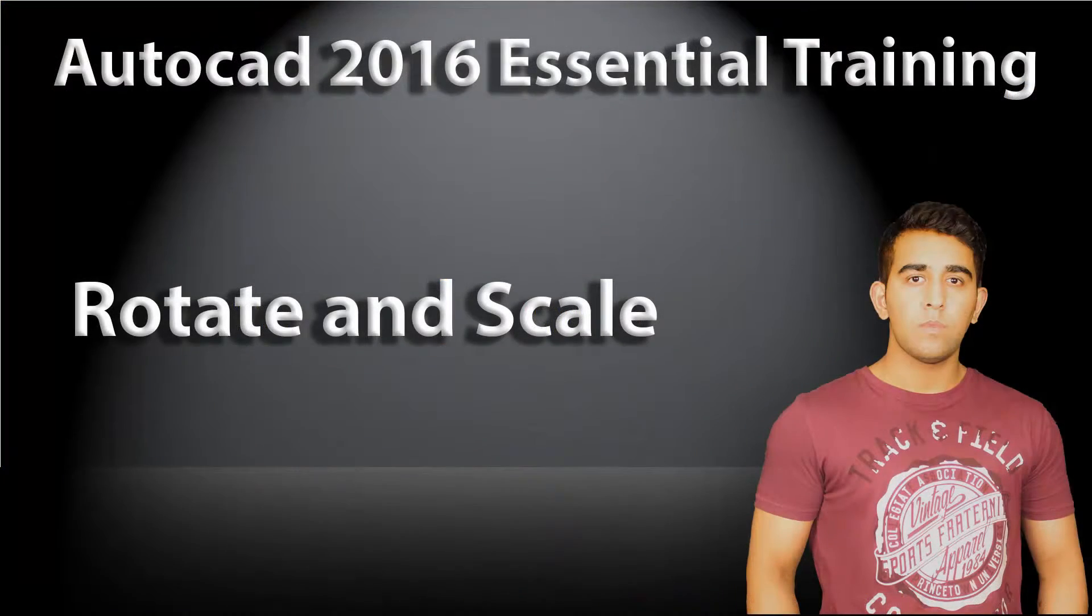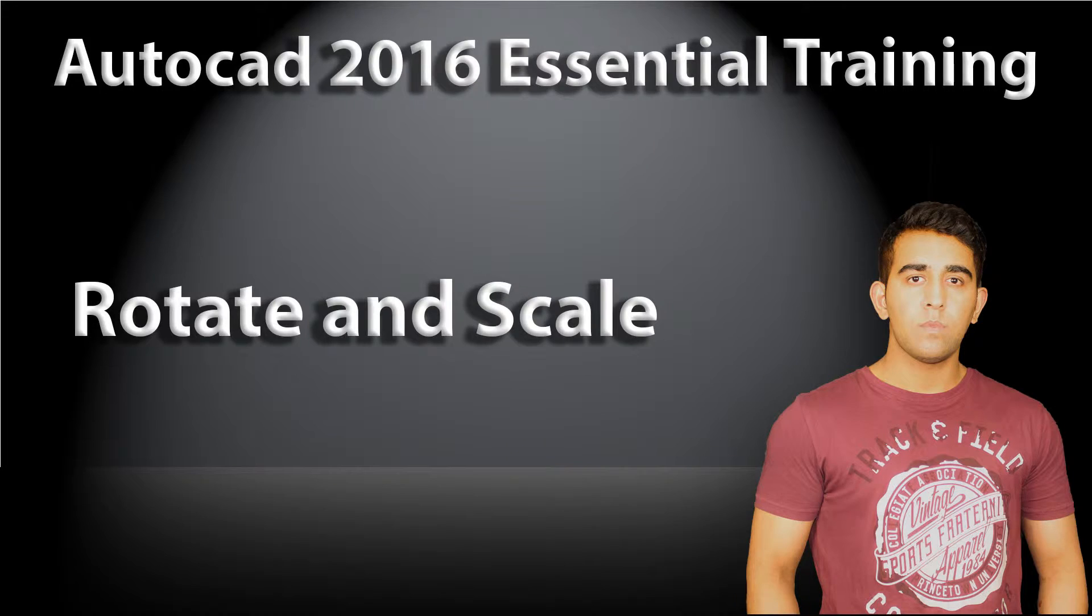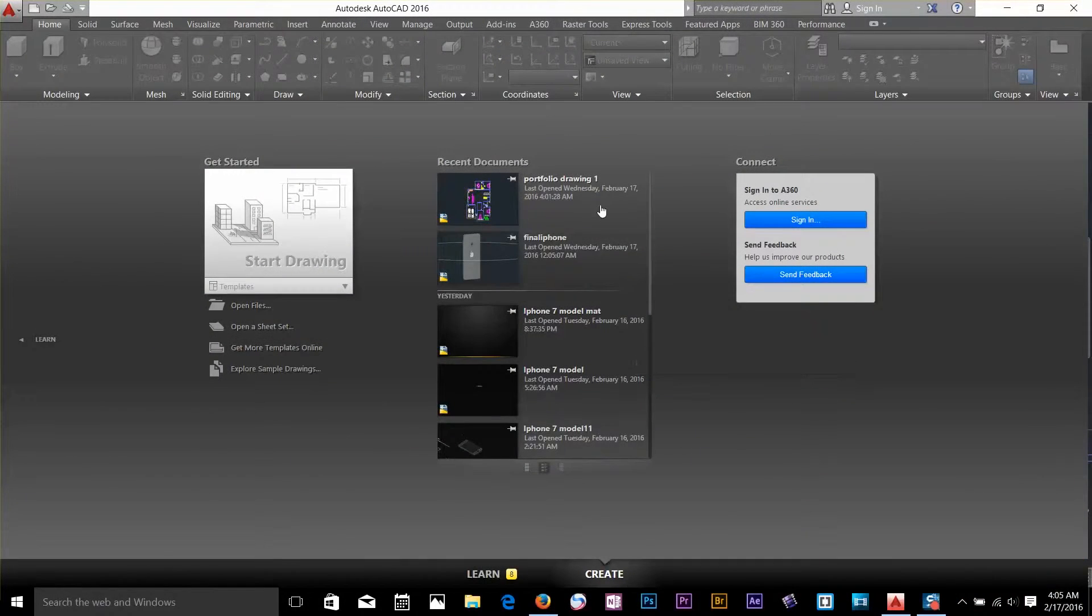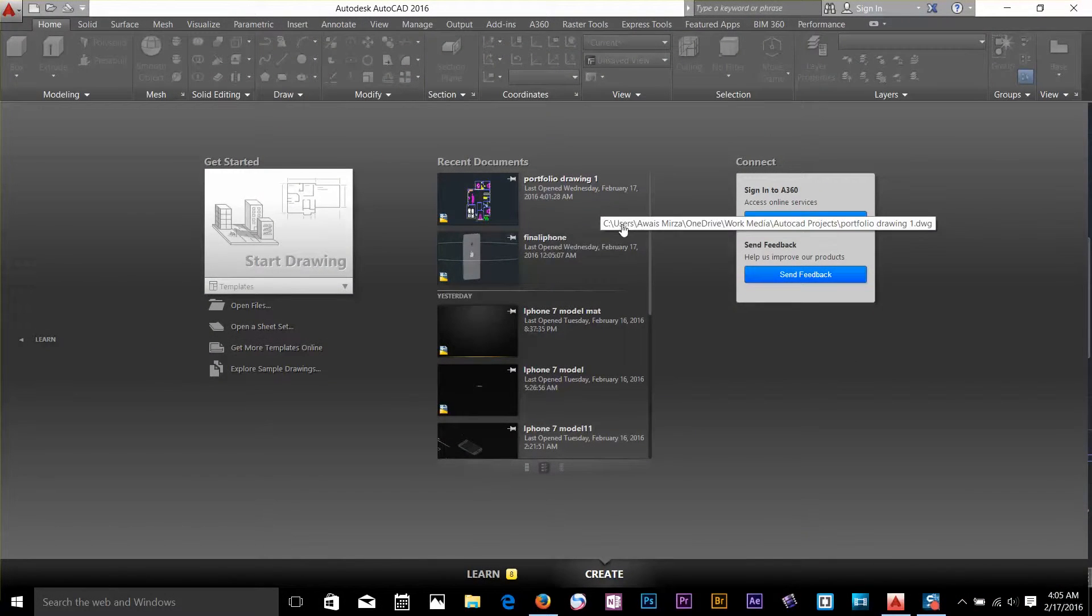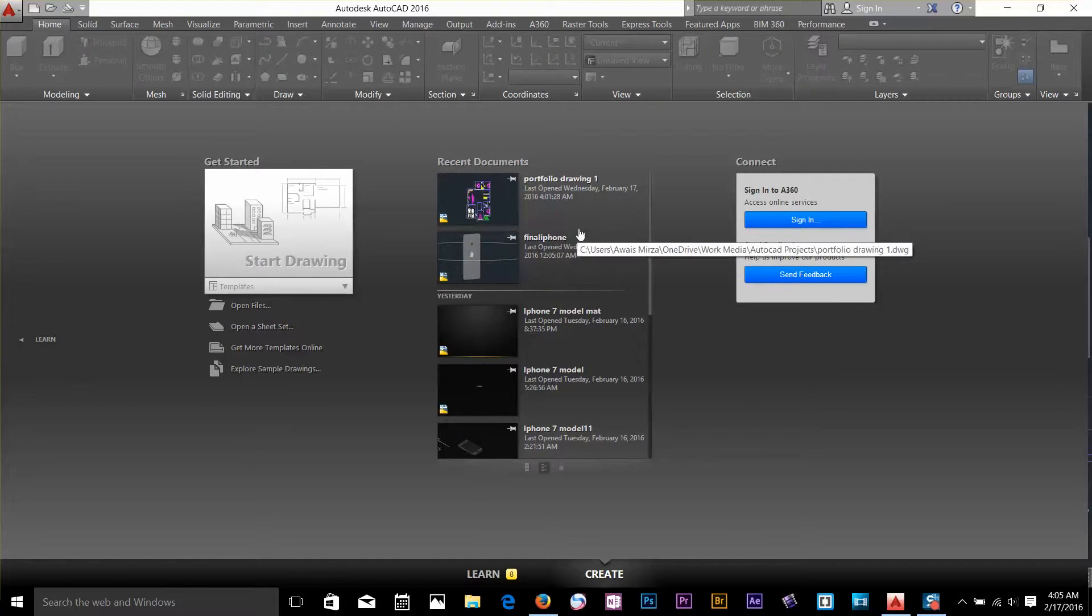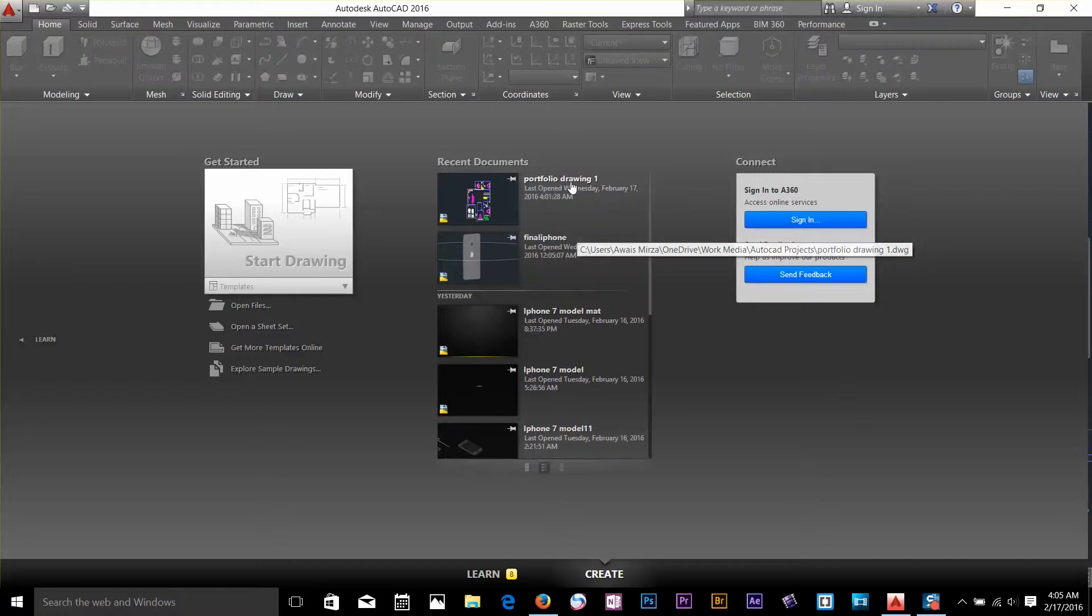Hi guys, this is Arace again back with another tutorial of AutoCAD 2016 Essential Training. In this video I will discuss rotate and scale commands. To get started I am going to open one of my drawings which is portfolio drawing 1.